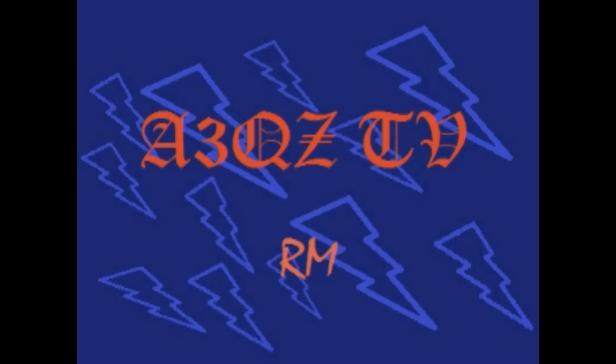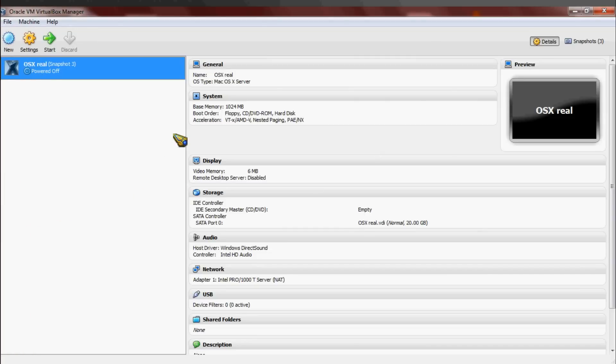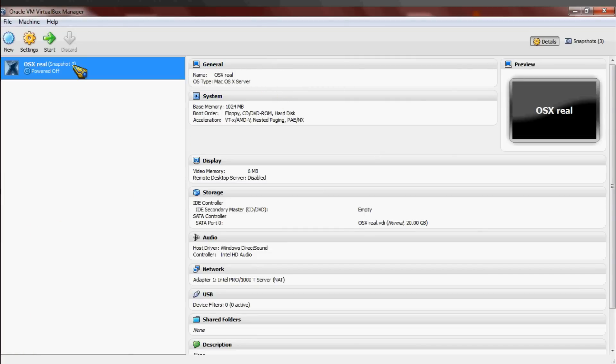Hi guys, this is RM from A3QZTV, and I'm showing you today how to create a virtual machine of Mac Snow Leopard on your Windows, Intel, or AMD-based computer.